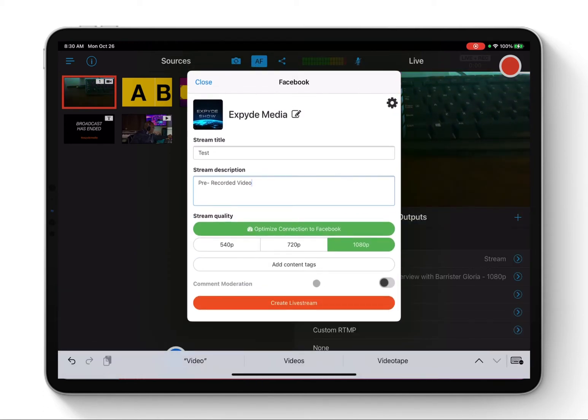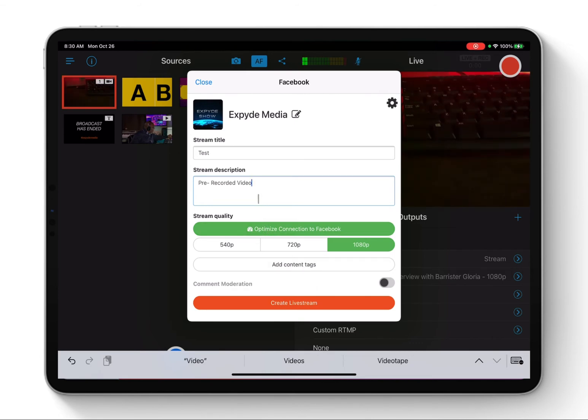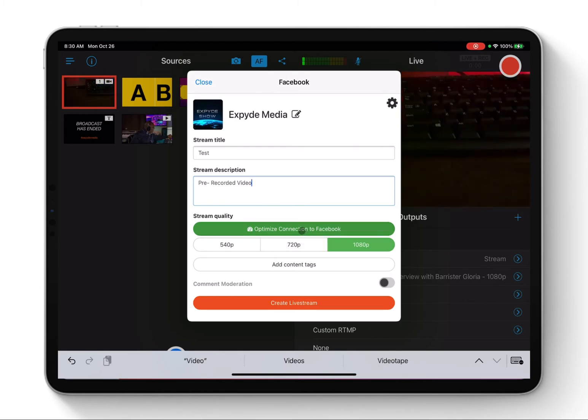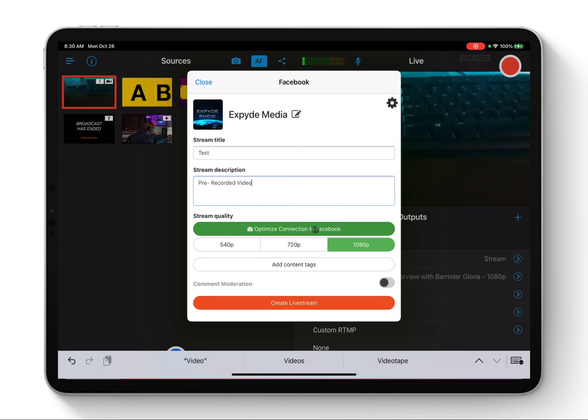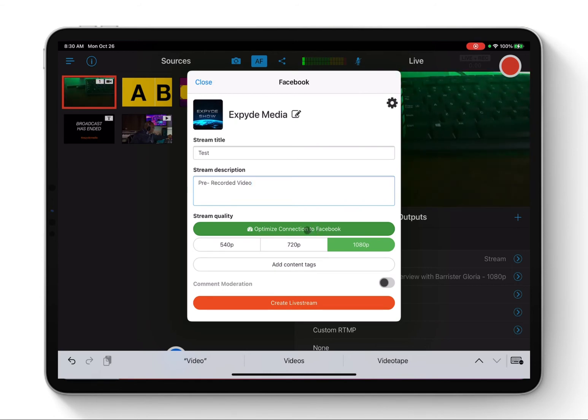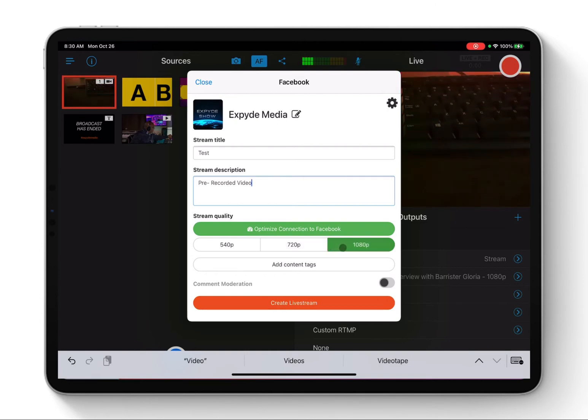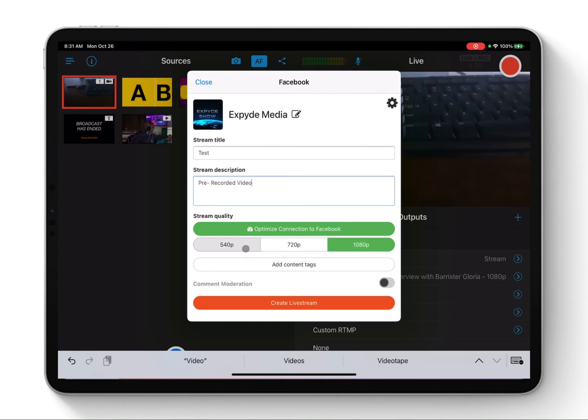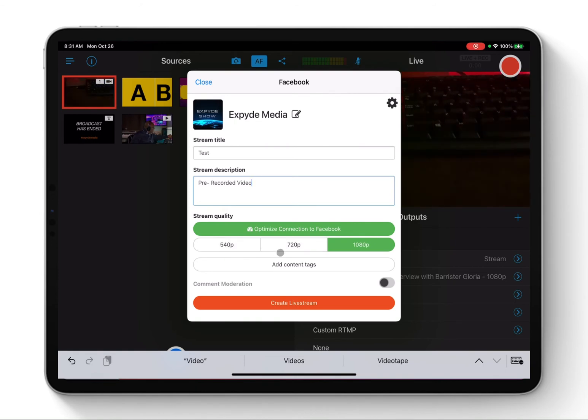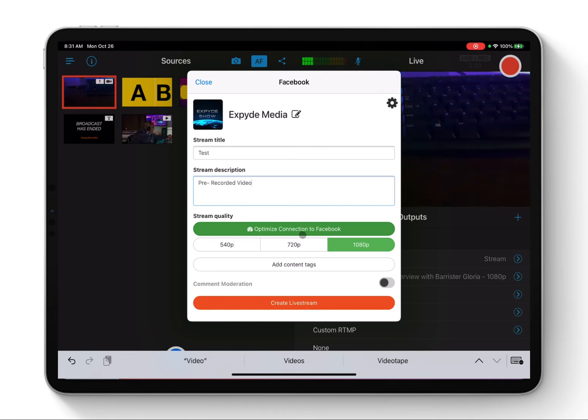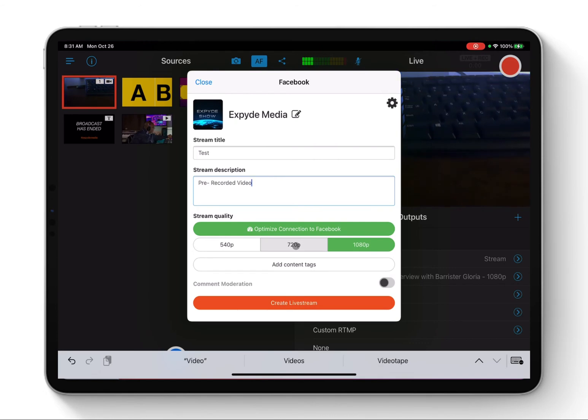So at this point, I've just put a little description. So now we can optimize this. Optimize connection to Facebook. We optimize from this application to test your internet speed to give you the best result as to if it's going to stream it in 1080p or 720 or 540. So this is very, very important. You need to optimize your video.